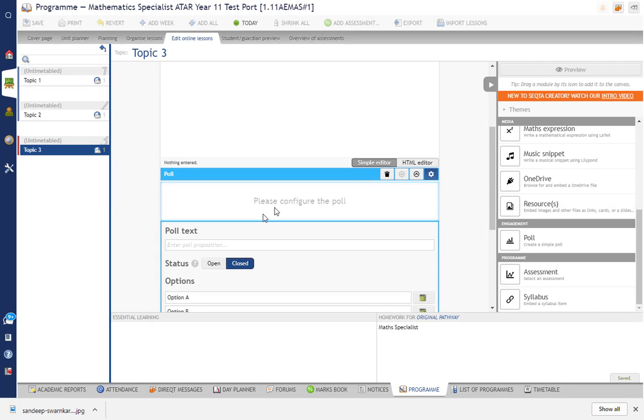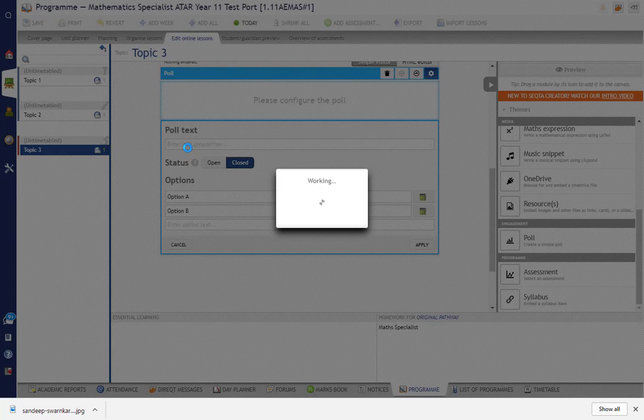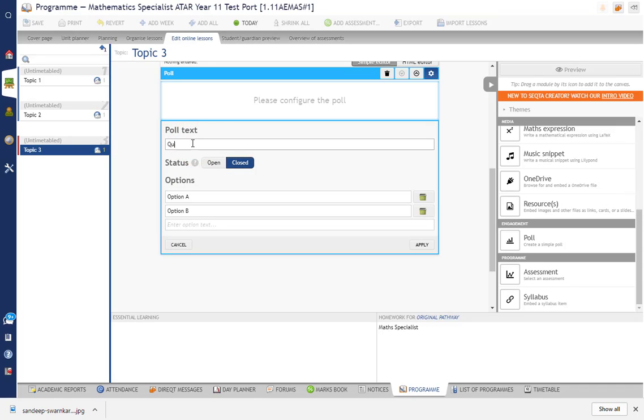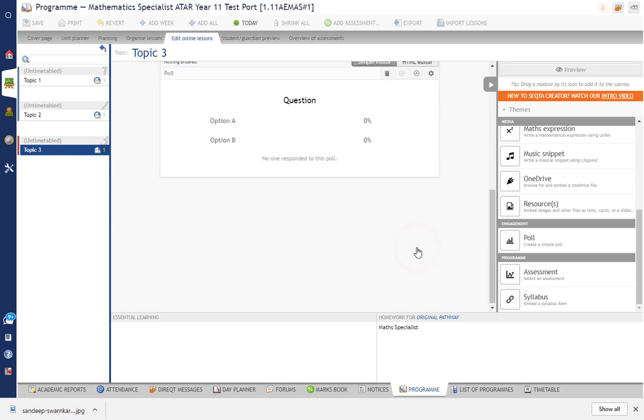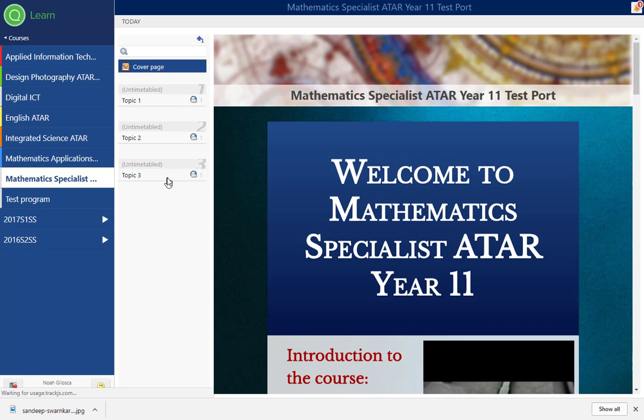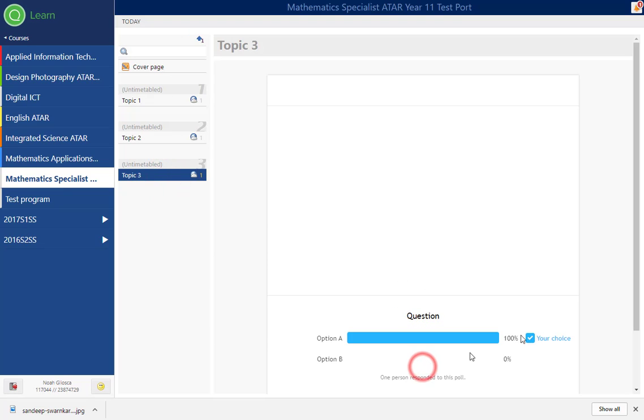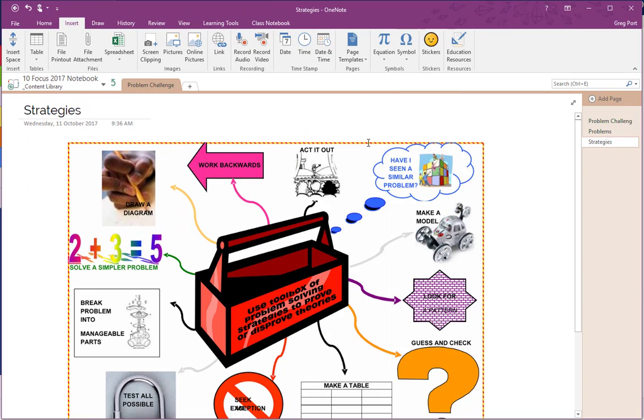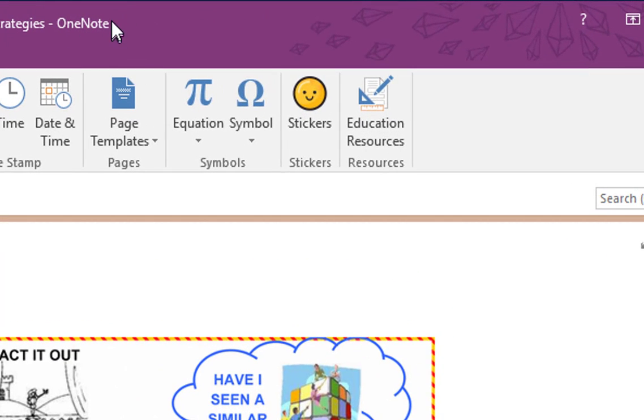Ask my question—option A or option B—so I'll just put option A, option B, and I'm going to make this open and apply. Now when the student clicks on that particular lesson, you can see they get the poll. It's open, so they can vote and they can see their choice there. So easy way that you can put polls in there in Sector.